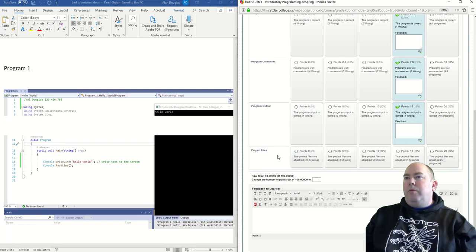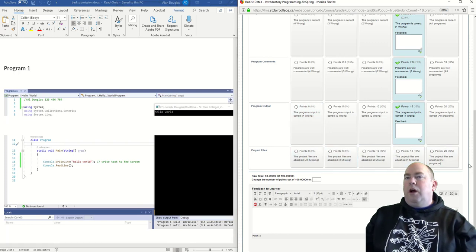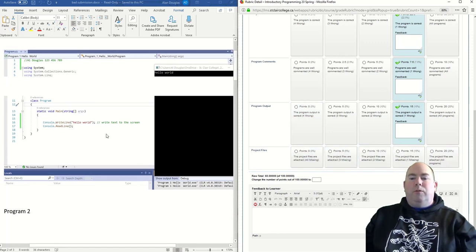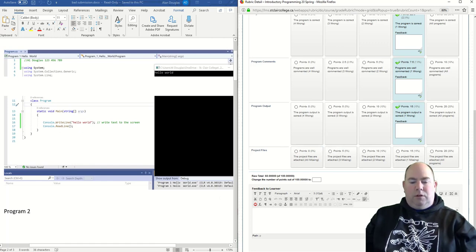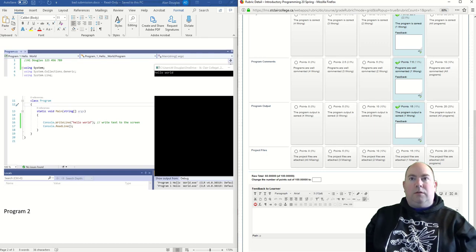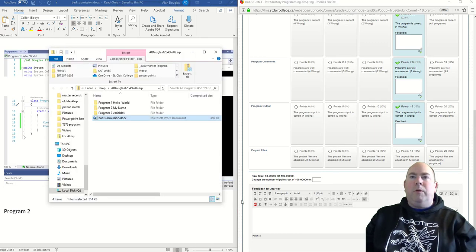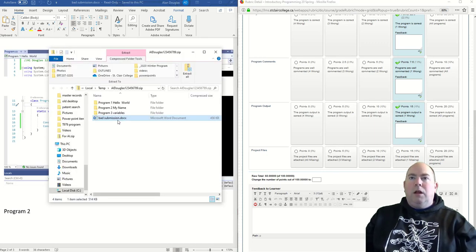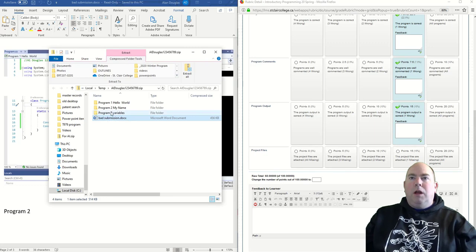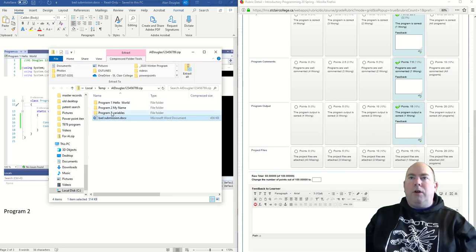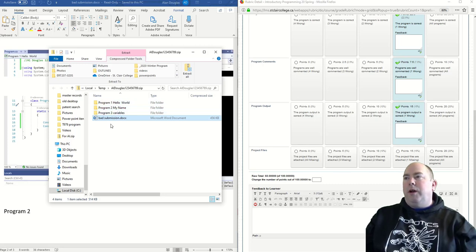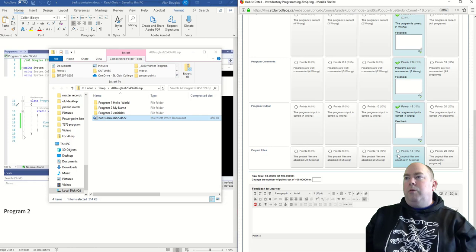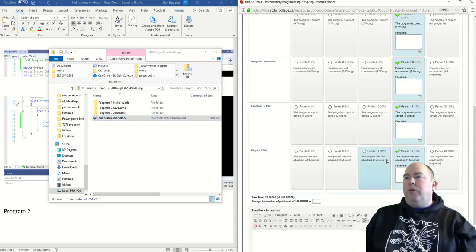And then the project files, are all the project files there? So let's go back to the submission. When I look here, I have the Word document, and I got one, two, three files. I only have three of four files, so it did not include the fourth program file. So there's one program file missing.